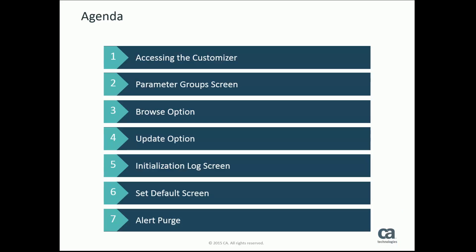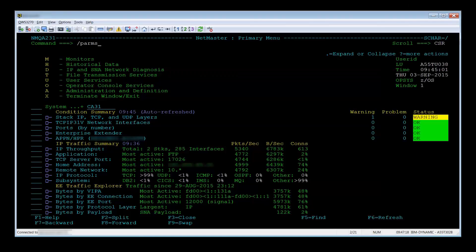This video will cover the customization parameters in NetMaster. When you bring up the region for the first time, NetMaster makes sure that you update several mandatory customization parameters.